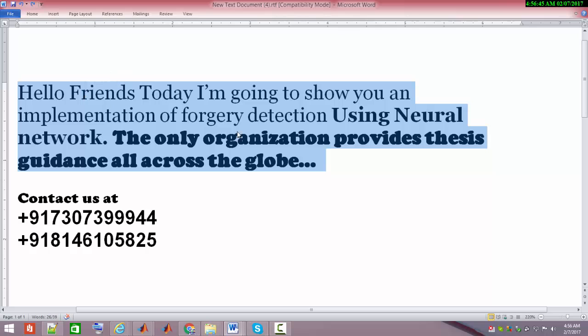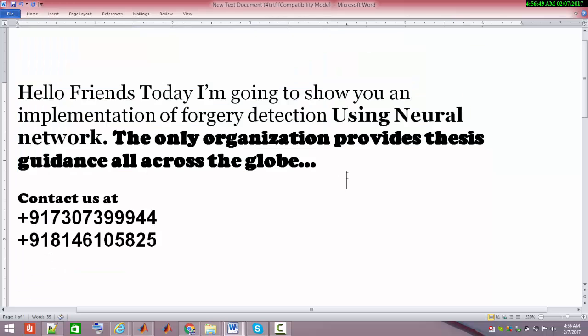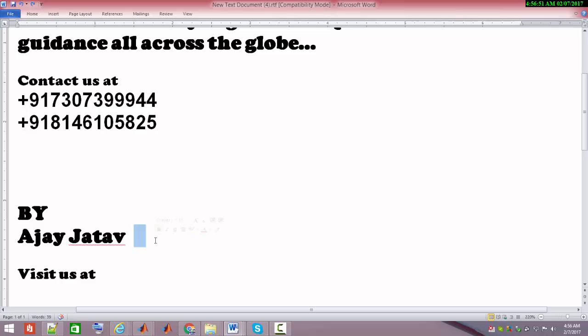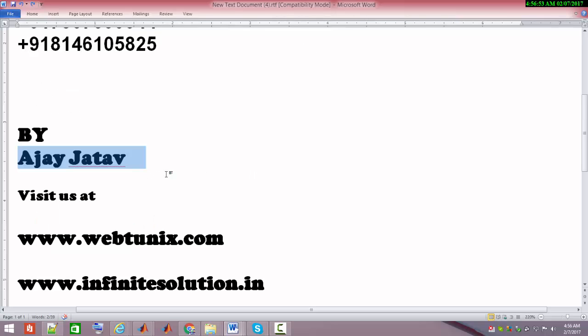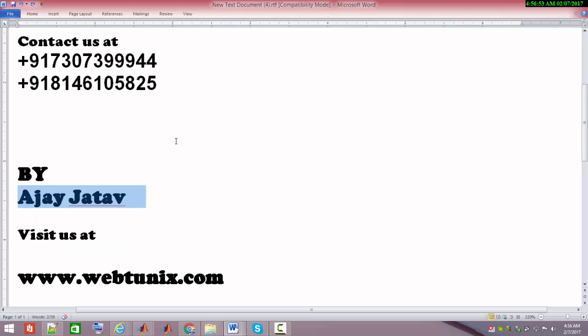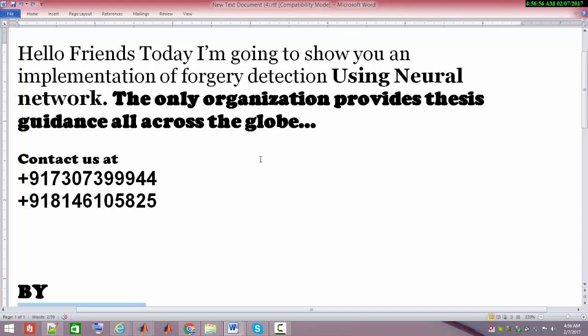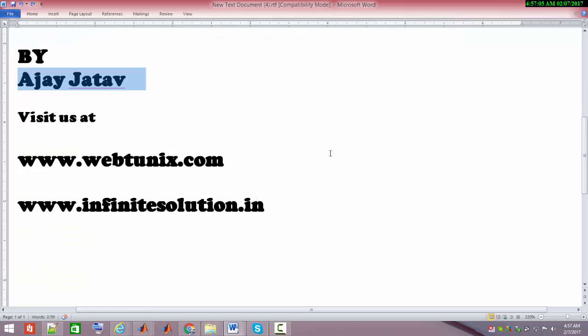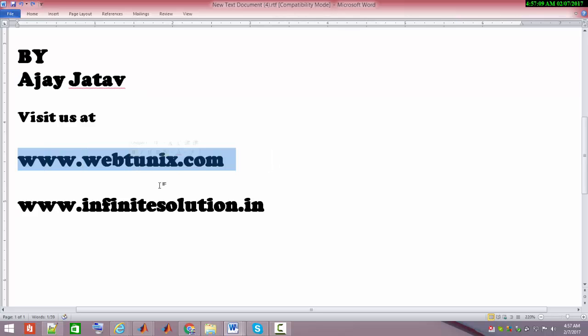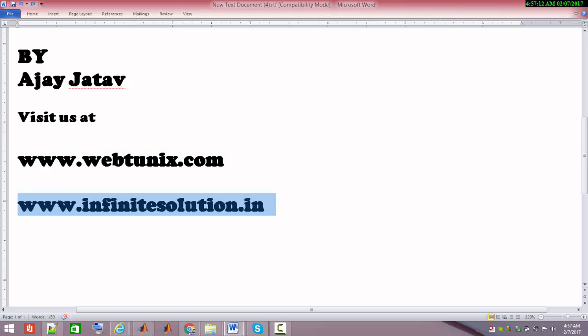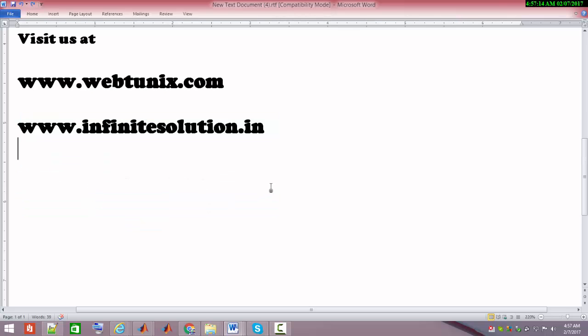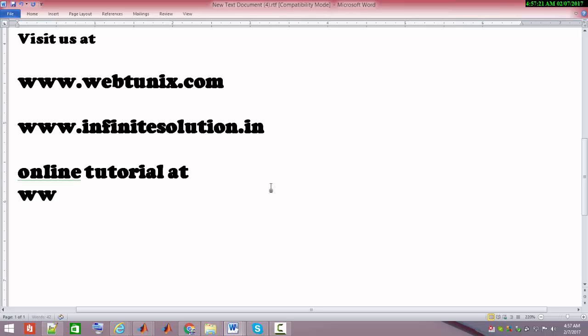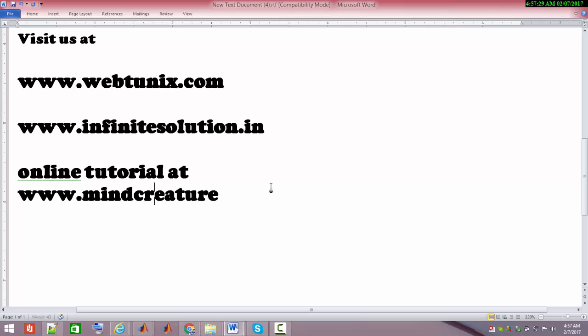First, let me introduce myself. This is Azizato. We provide various services across the globe which start from thesis guidance, web development, app development and more. You can get to know more about our services at webtronicsinfo.com and infinitesolution.in. You can also get online tutorials at mindcreature.com.